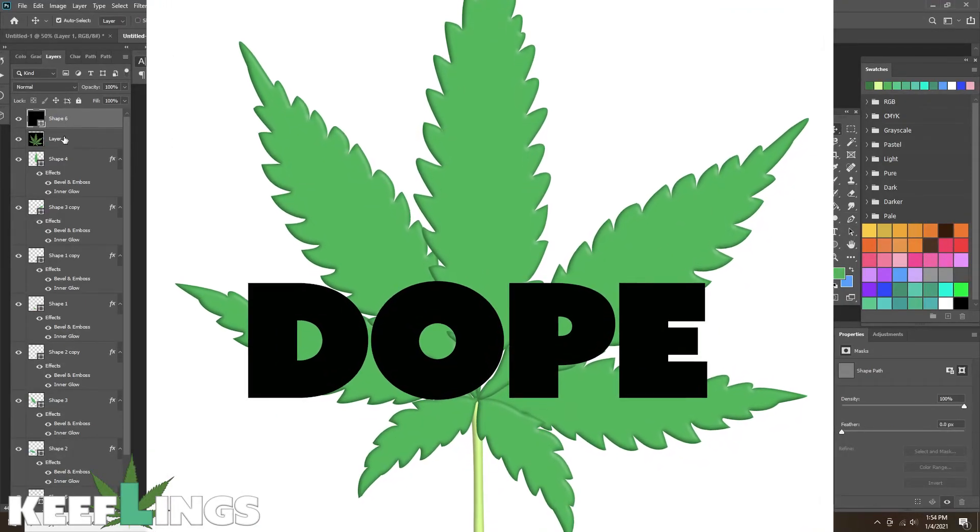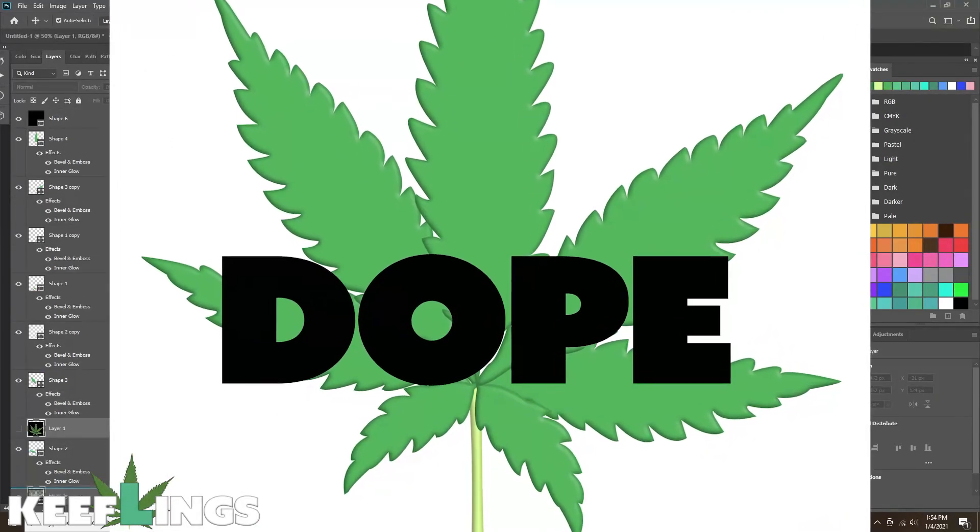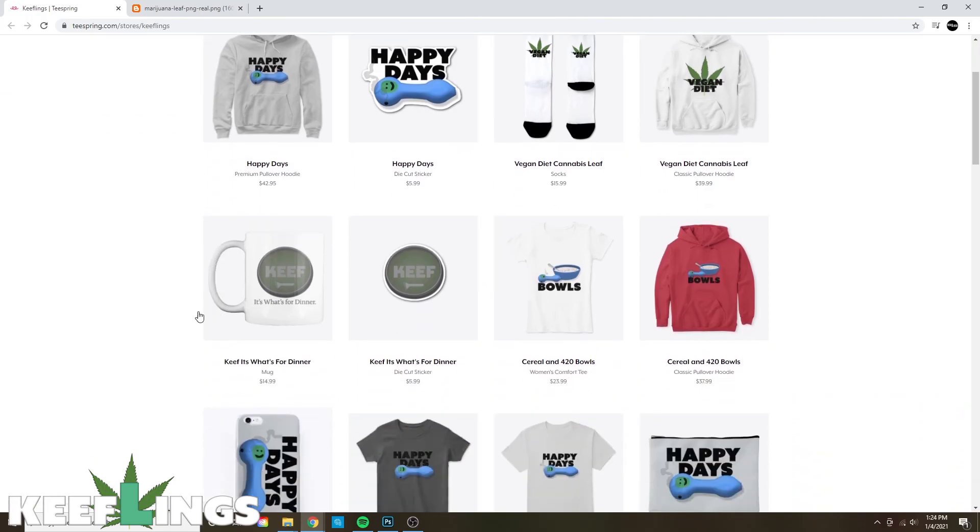Again, if you did enjoy the content and the designs that we've created on the Keiflings Design Shop, please feel free to visit us at the link in the description below. And be sure to subscribe to Something Collective. Thank you.